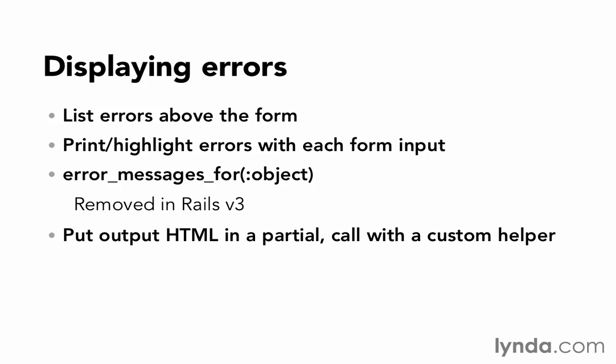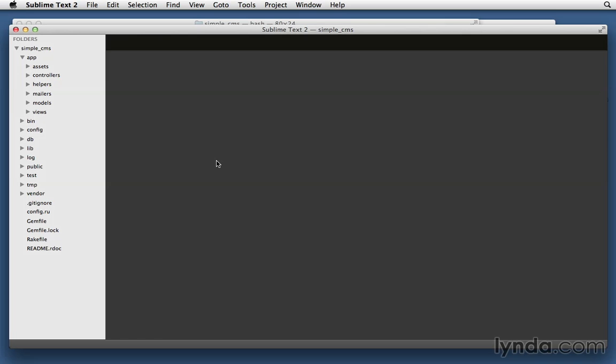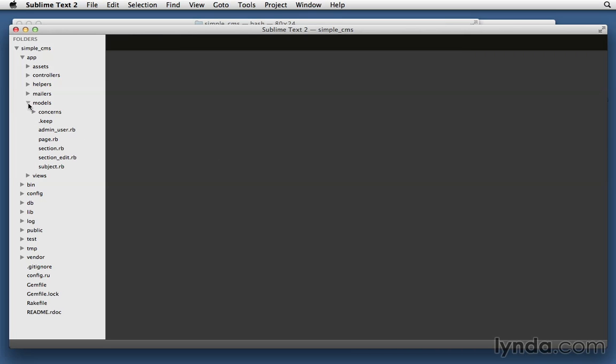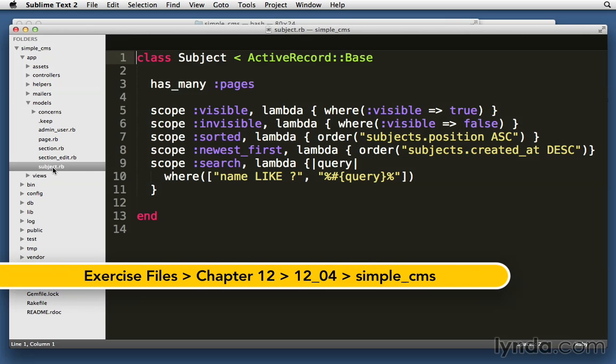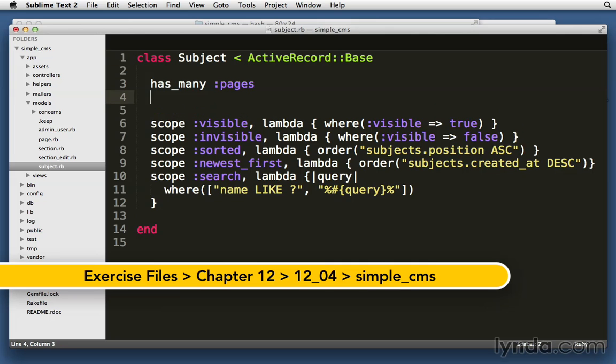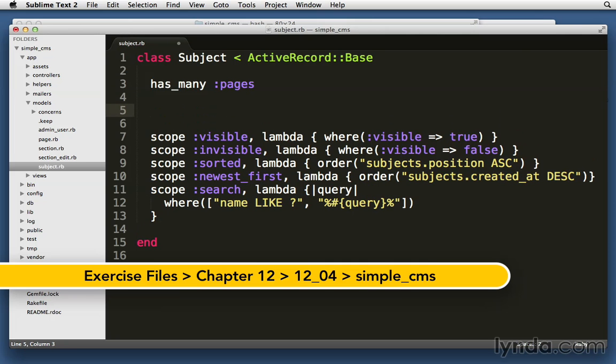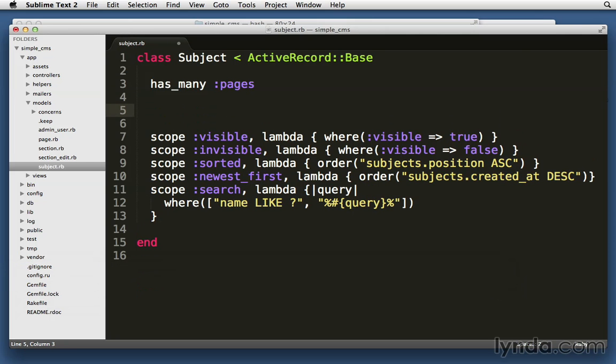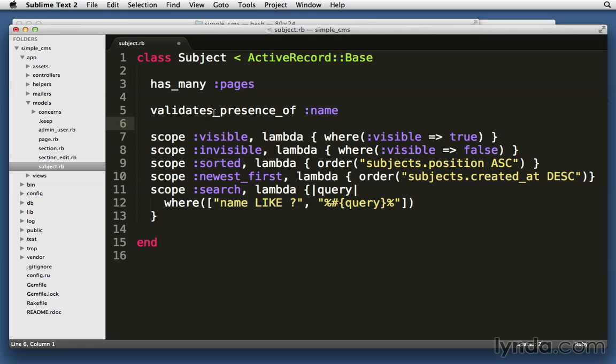Let's try working with form errors in our simple CMS application. Let's start by adding that very simple validation to subject so that we will get some saves that fail and will return errors to us. We'll go into model subject.rb, and right after has_many :pages, let's add validates_presence_of :name. Make sure that you spell it correctly. Validates is plural, underscore presence, underscore of, and then a space, and then :name.